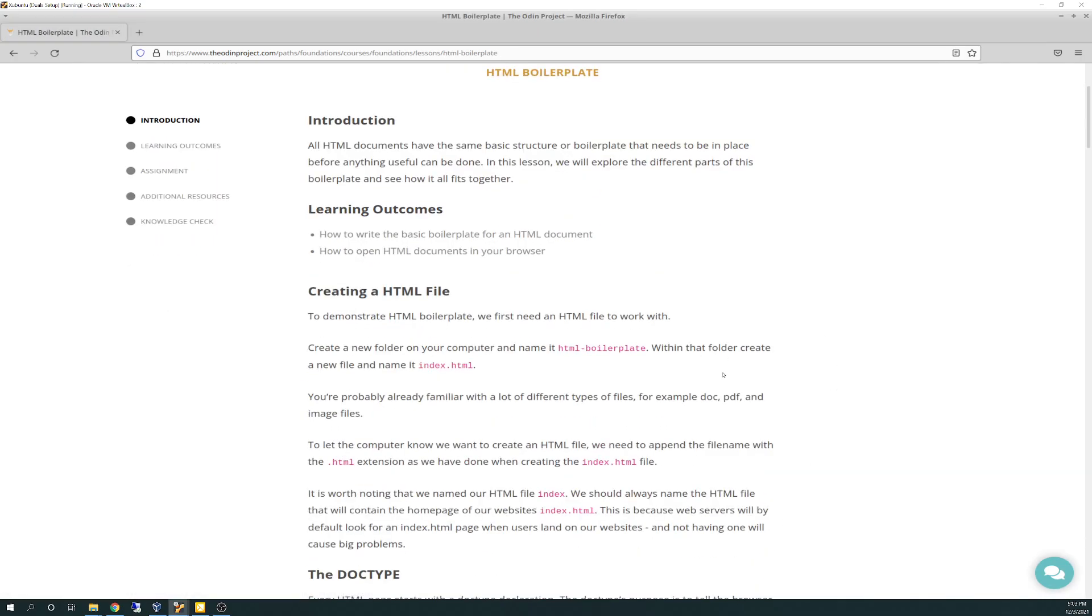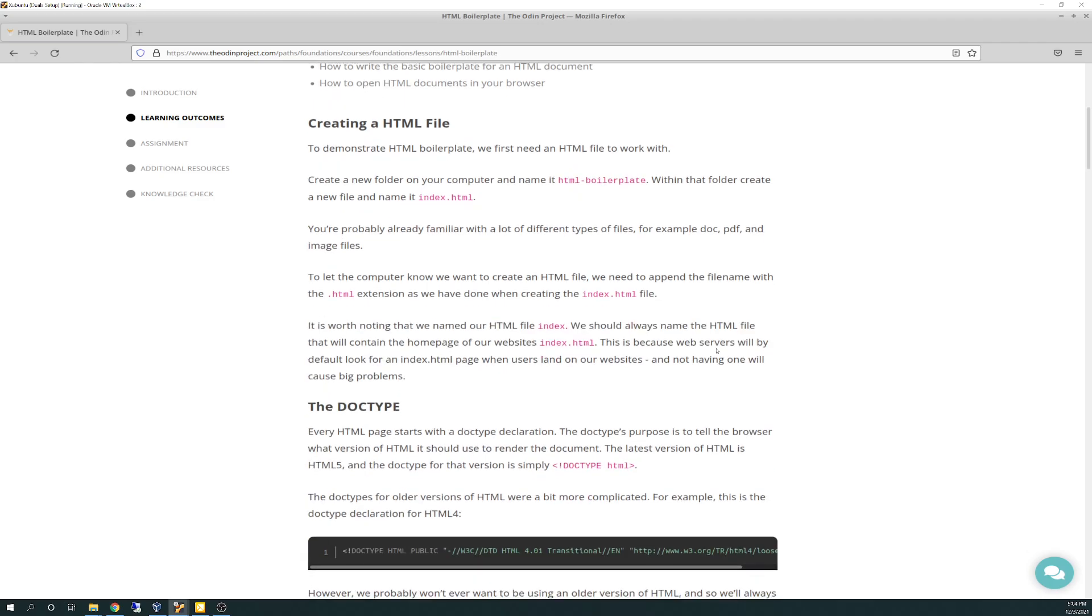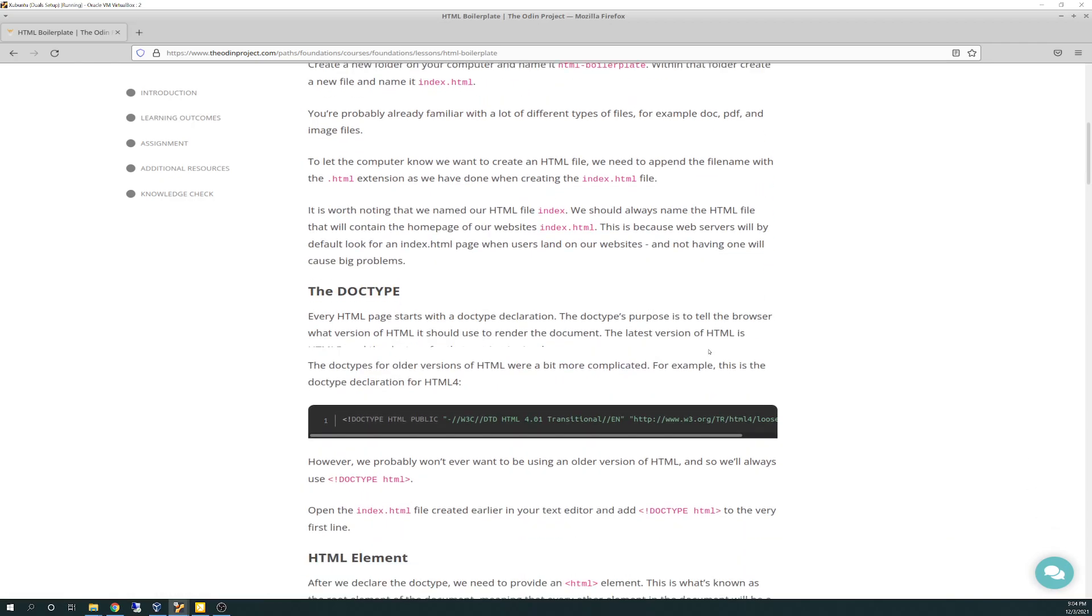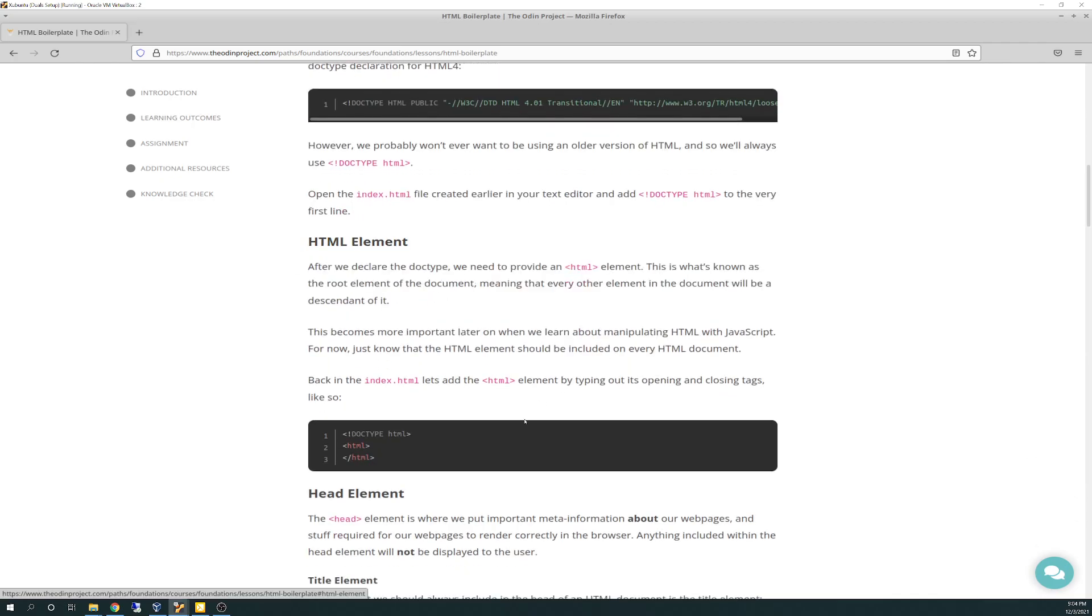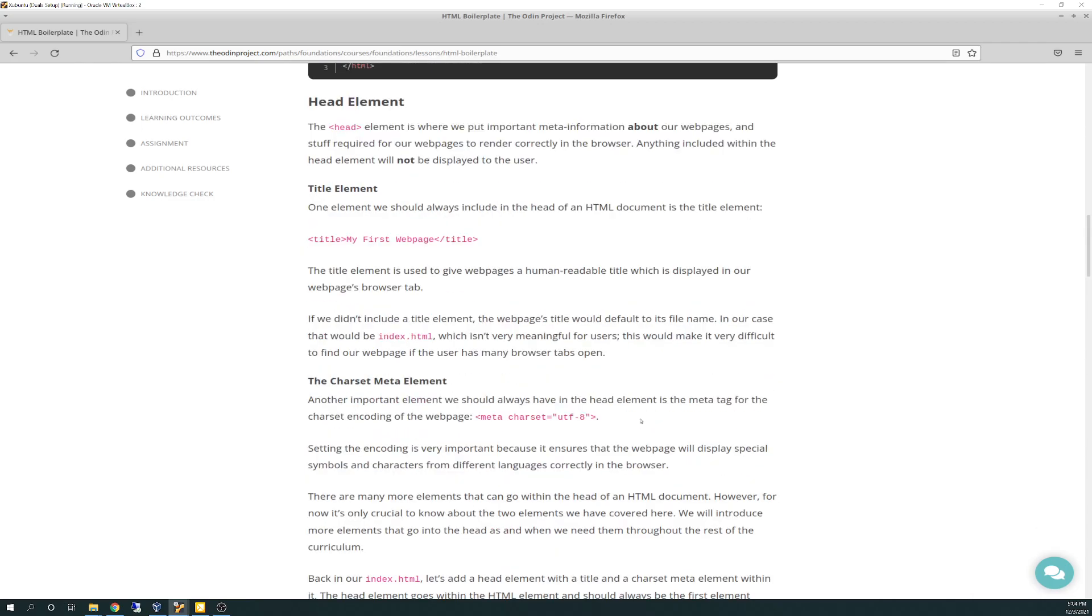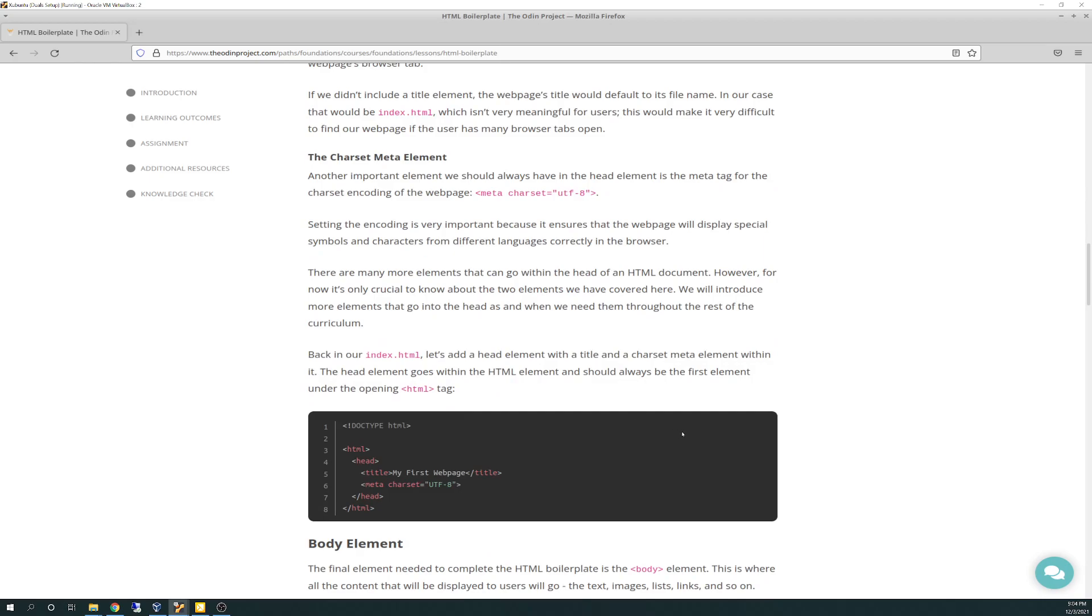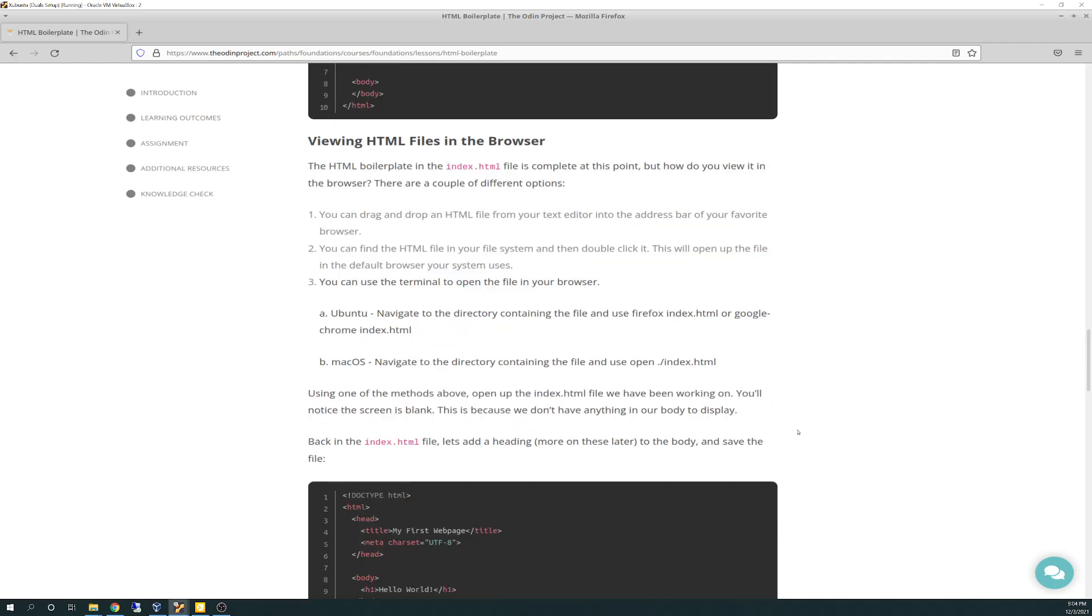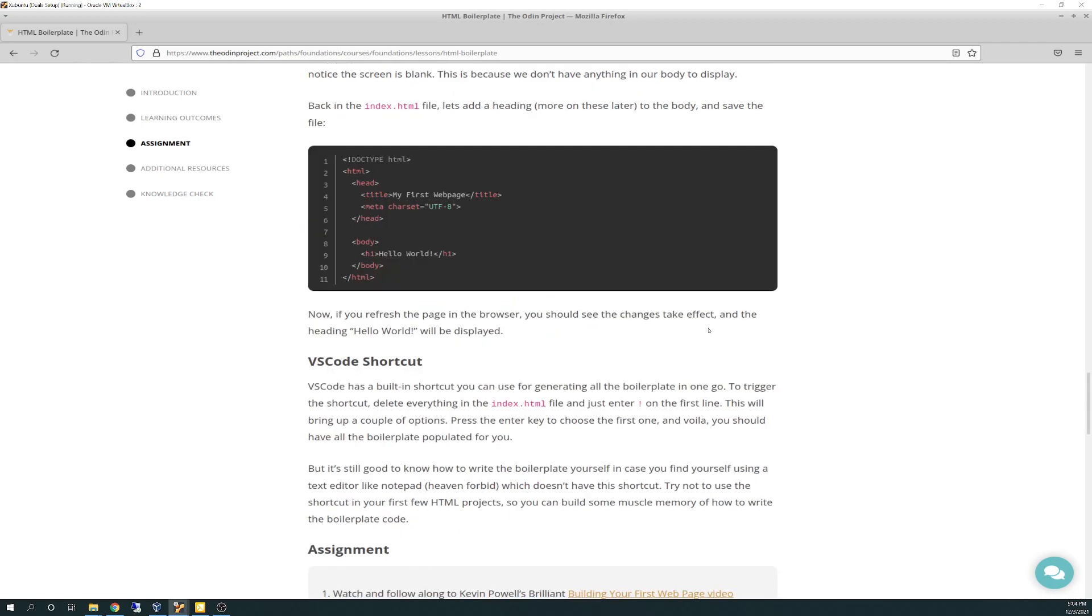And then the next lesson is the boilerplate. This goes through creating the HTML file, creating the index.html, and creating the HTML boilerplate folder. It steps you through that through the command line and I'll show you how to do that. Then it dives right into looking at the different elements of the HTML and the head file. So we're going to do it in VS code.